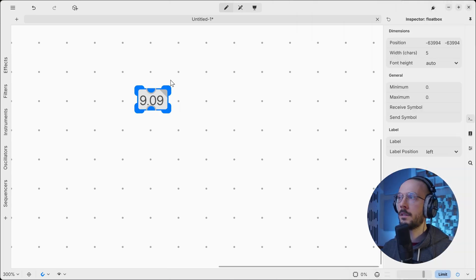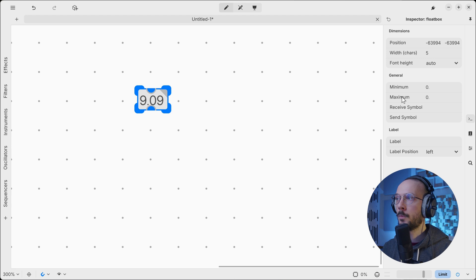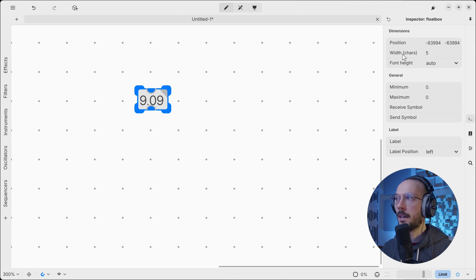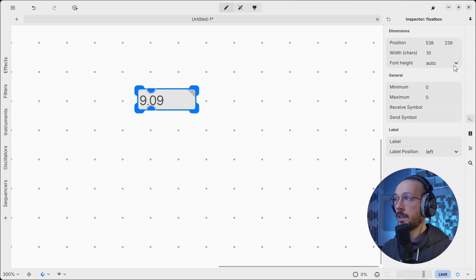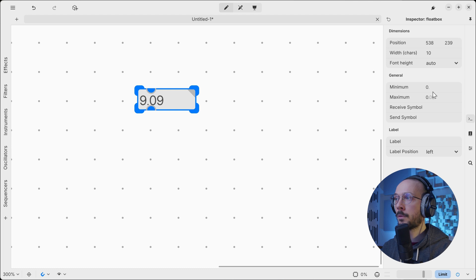If your side panel is open and you click on this object, the inspector will show the object properties. We have the position, the width by default is set to five - we can make it bigger - and we can change the font height.